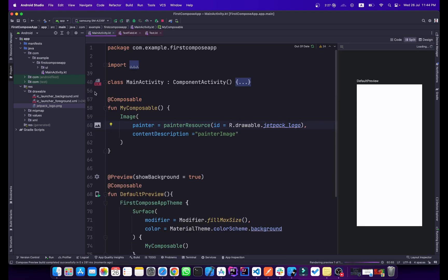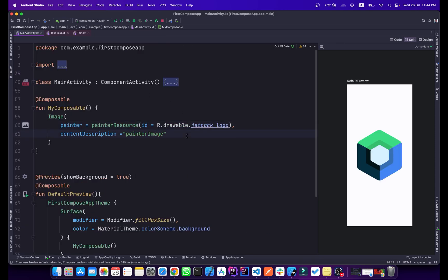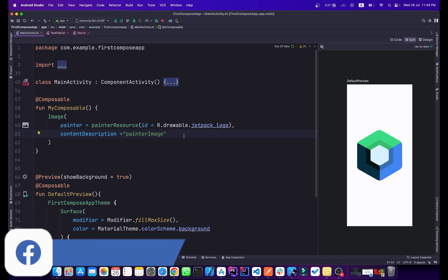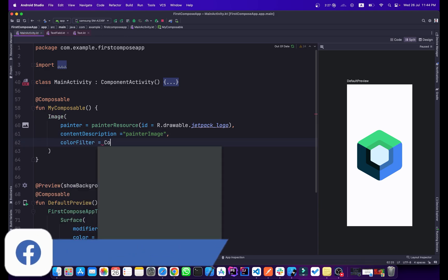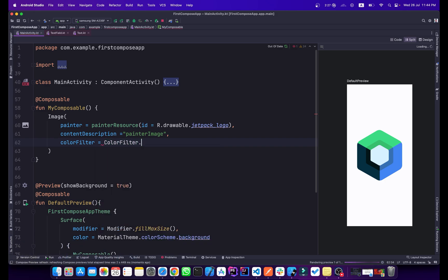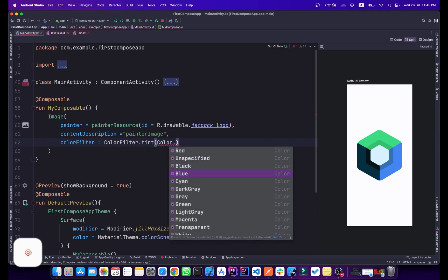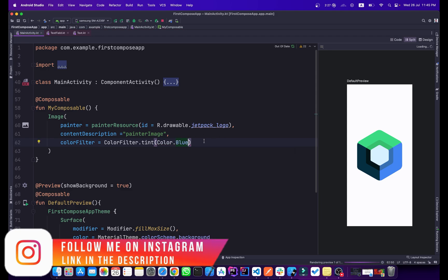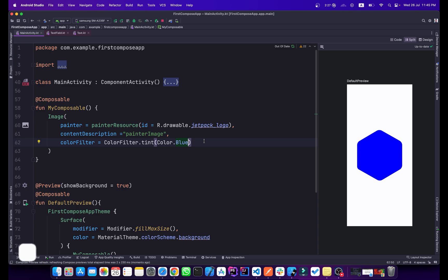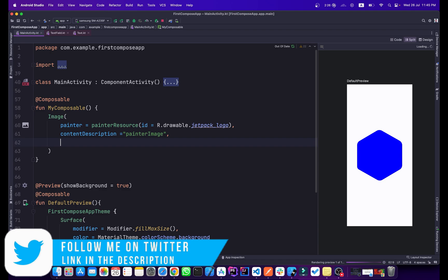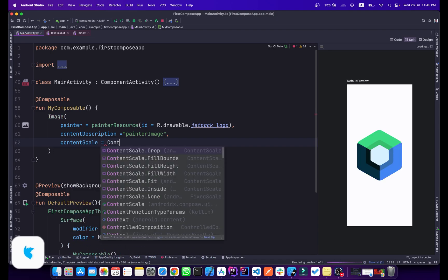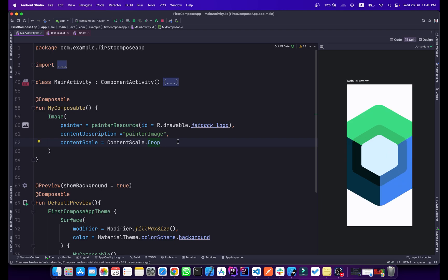We can also apply a colorFilter to the painter image using ColorFilter.tint(Color.Blue), though the logo becomes hidden under the tint. I'll remove that property. ContentScale.Crop can also be applied here — all the properties work the same way as with ImageVector.